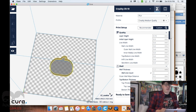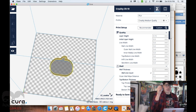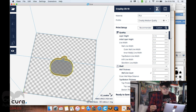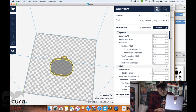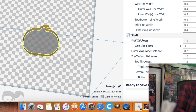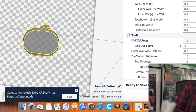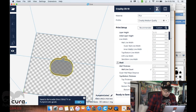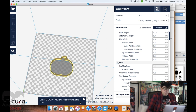The last thing is to take the memory card out of our printer and plug it into the computer. I'll save the file as pumpkin cutter, click Save, then eject the drive. Now we are ready to print our model.